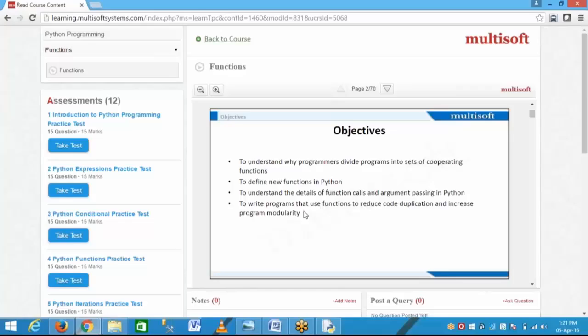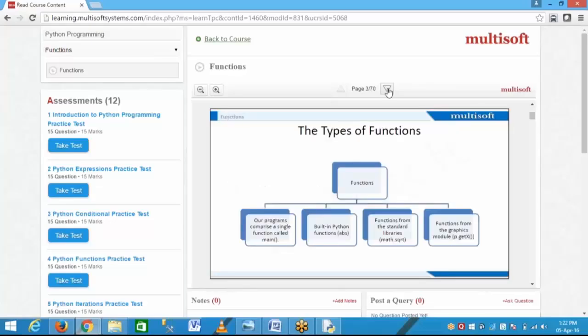There are four types of functions available in Python. The first type is where our program comprises a single function called main. When I start writing a program, I make one main function, and inside this main function I put all the other functions.